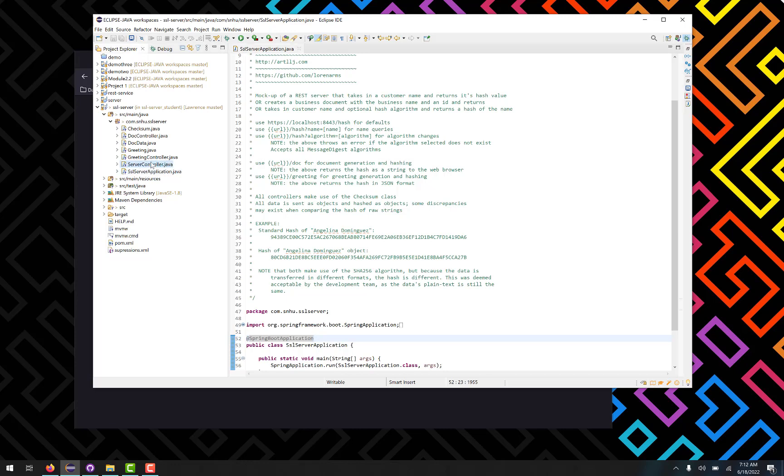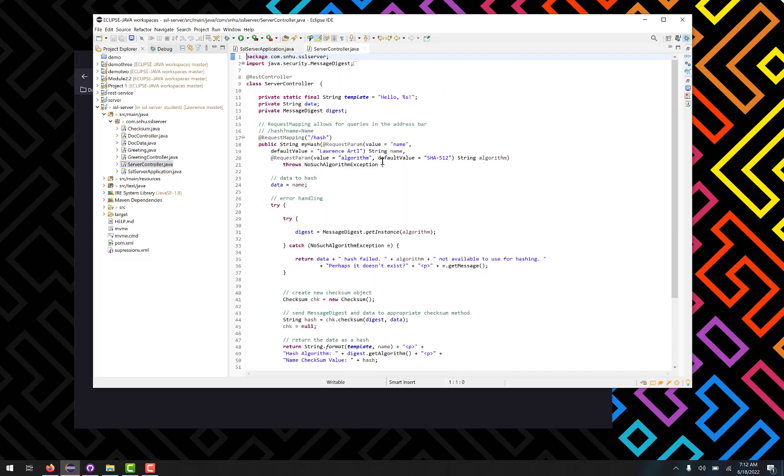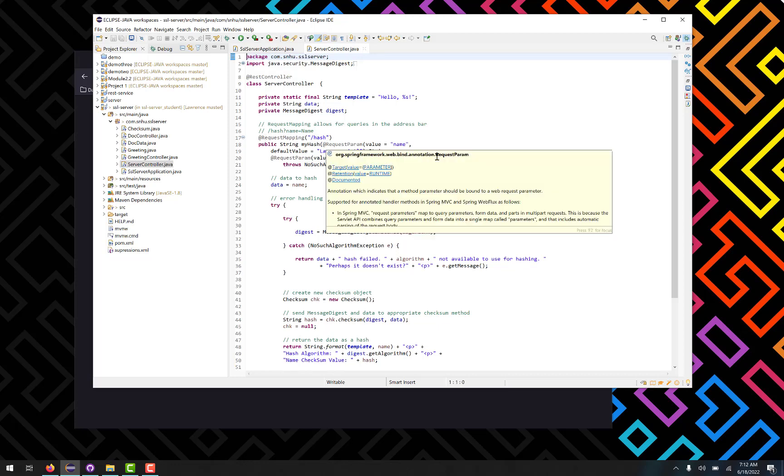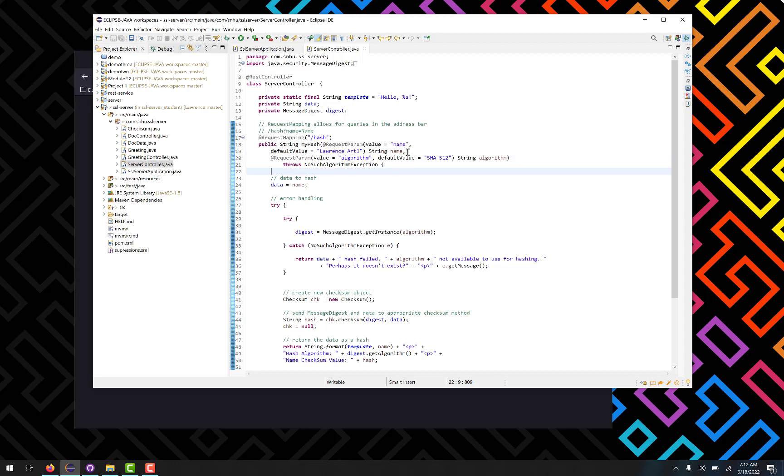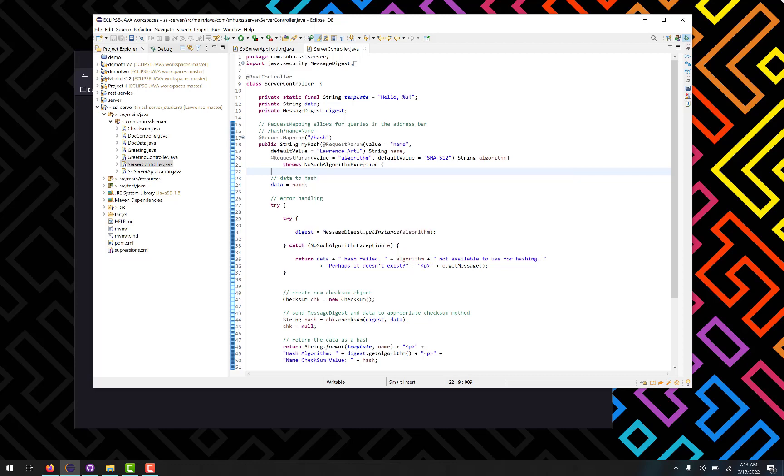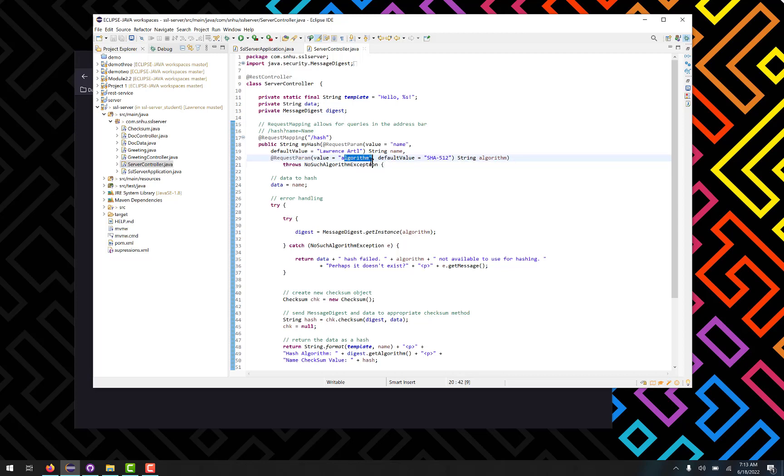So let's take a look at what that actually looks like in the server controller class here. This is the very generic version of it. We've got our request mapping for slash hash here. The query that it's looking for is of course the name. The default value is my name, but user can put in whatever name they want to. Additionally I added an option to query for a specific algorithm as well, but the default is of course the SHA 512. So if the user chooses a different algorithm, they can input that as well into the address bar.